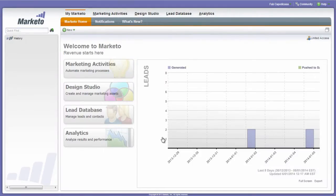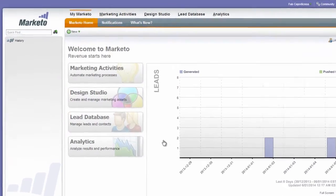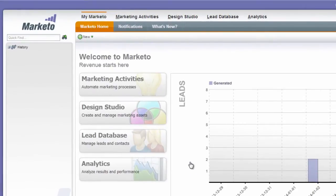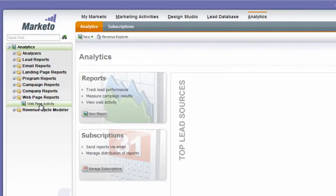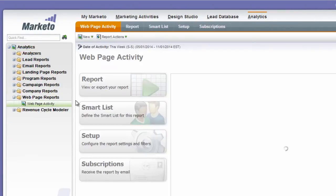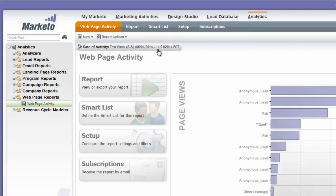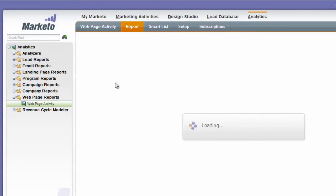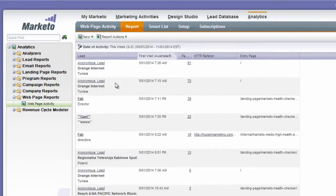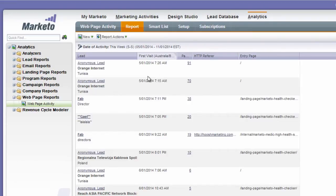The fastest and easiest way to check that your Munchkin code is tracking website activity correctly is to go to Analytics and find the Web Page Activity report. Now you may need to adjust the settings if you've changed this, but by default it's set to this week, which is great. So we're going to run that report and what this is going to give us is a list of all the lead activity happening, both anonymous and known, and that's exactly what we want to look at.